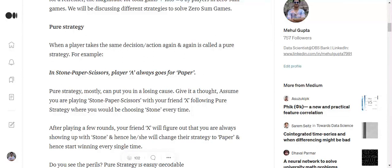So majorly there are two types of strategies. One is a pure strategy, the other is a mixed strategy. A pure strategy is one where a player takes the same decision again and again. So for example, if the player is playing Stone-Paper-Scissors, that childhood game that we all played, player A always goes for paper.